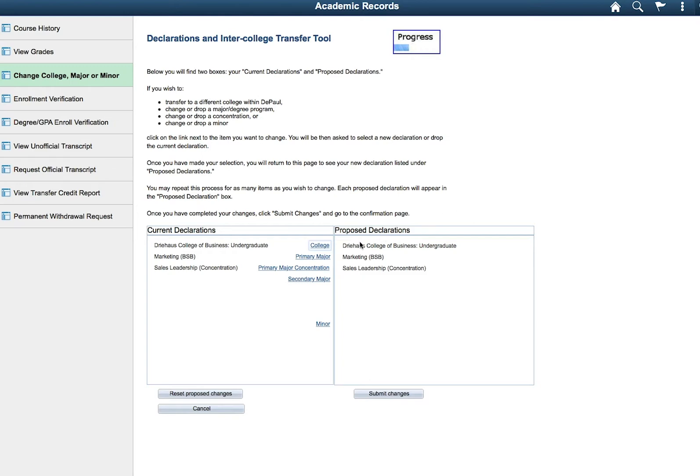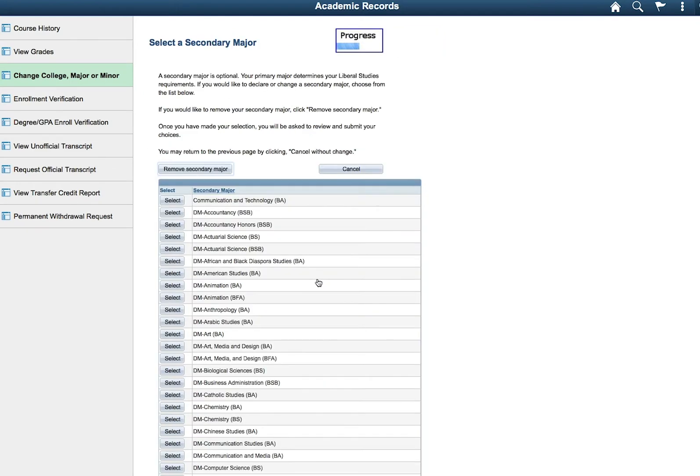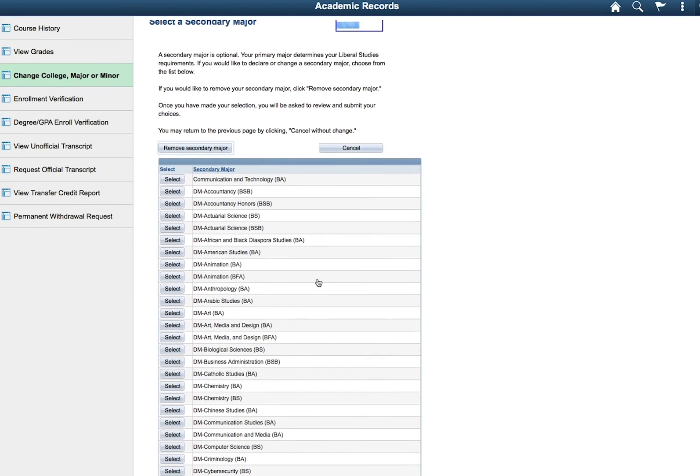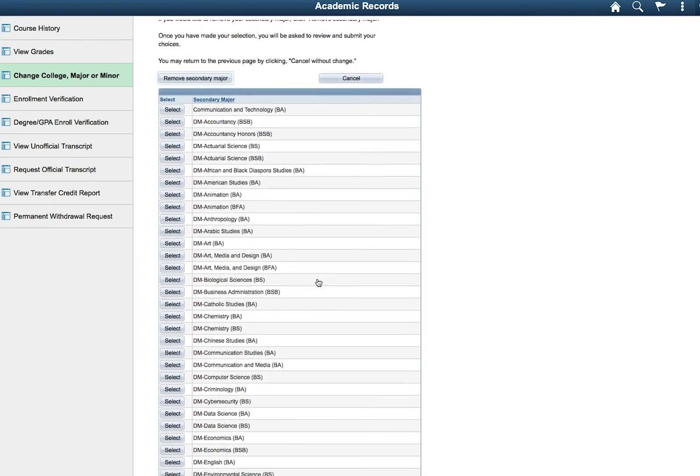If there are other items you would like to declare, you can do that at the same time. When you are ready, submit your changes first.